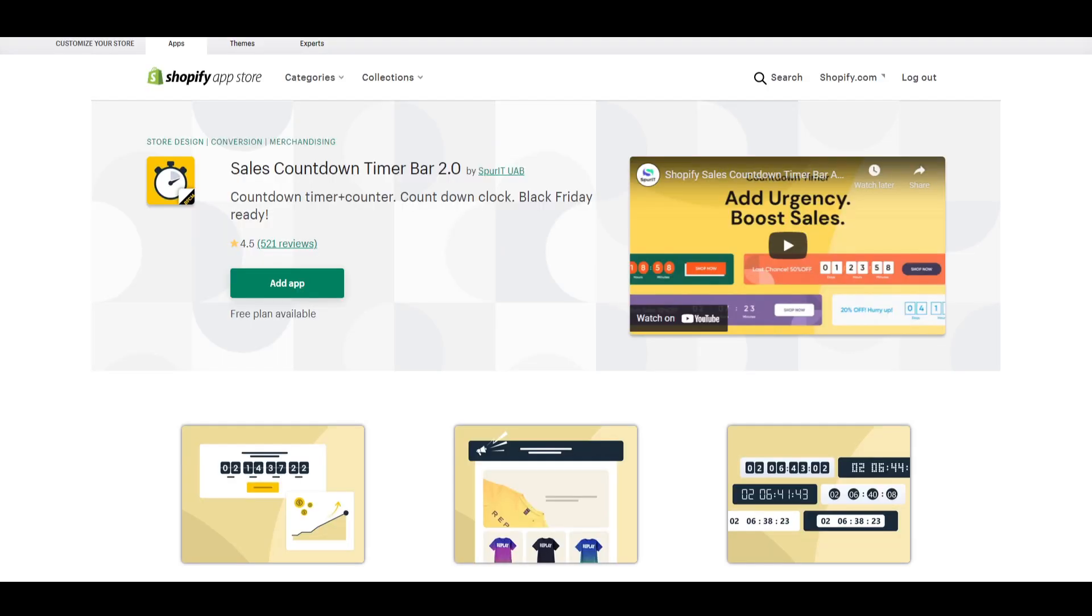Welcome to the Sales Countdown Timer Bar 2.0 walkthrough video. There are many advantages to using countdown timers and announcement bars in your store. In this video, I will show you how to configure the app and use all the advantages.